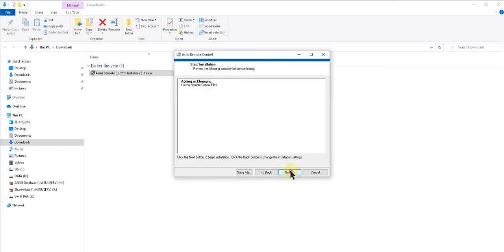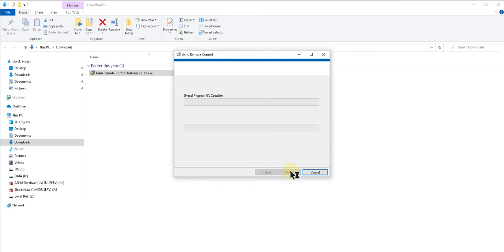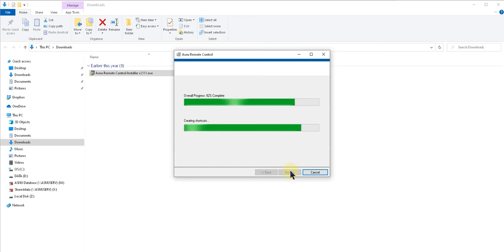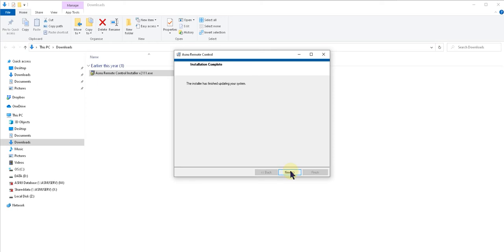And next again. So again we'll just wait for the installation to complete. And when it completes, click next.